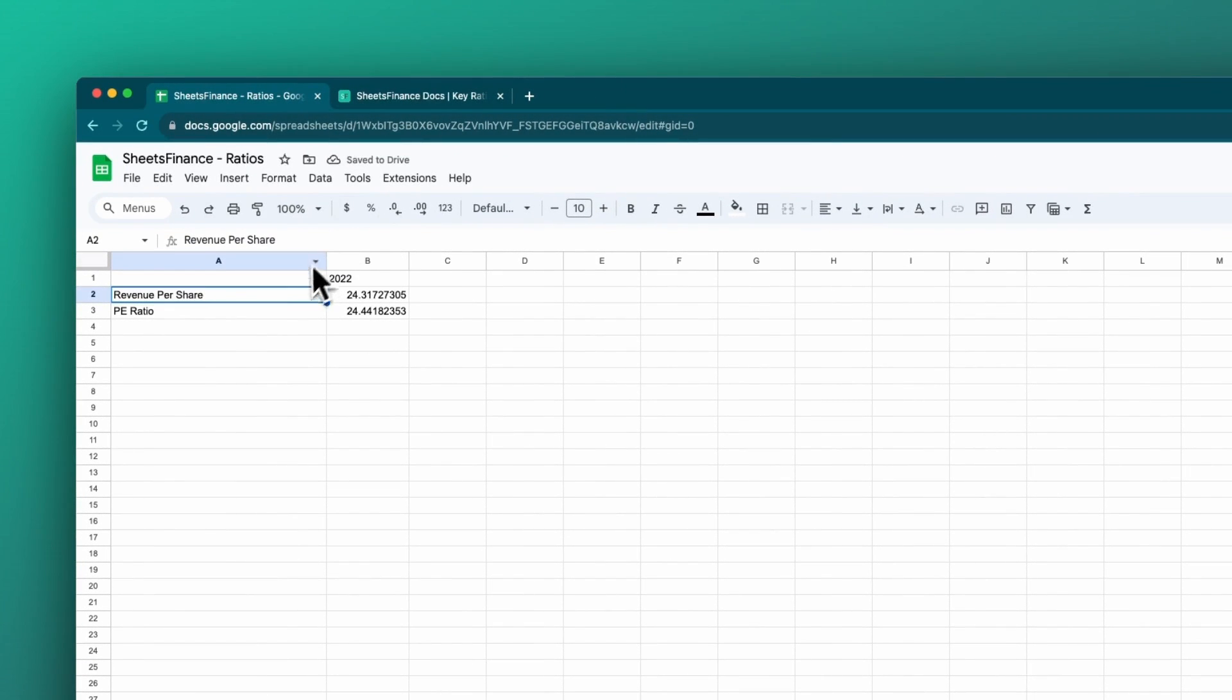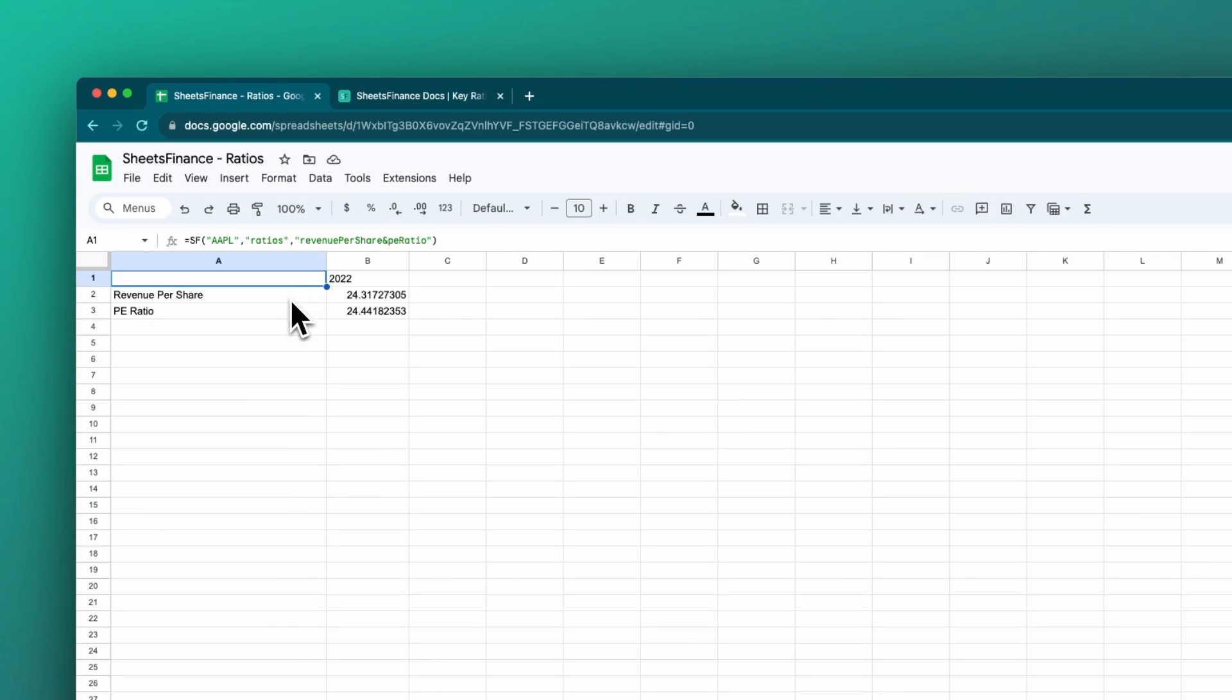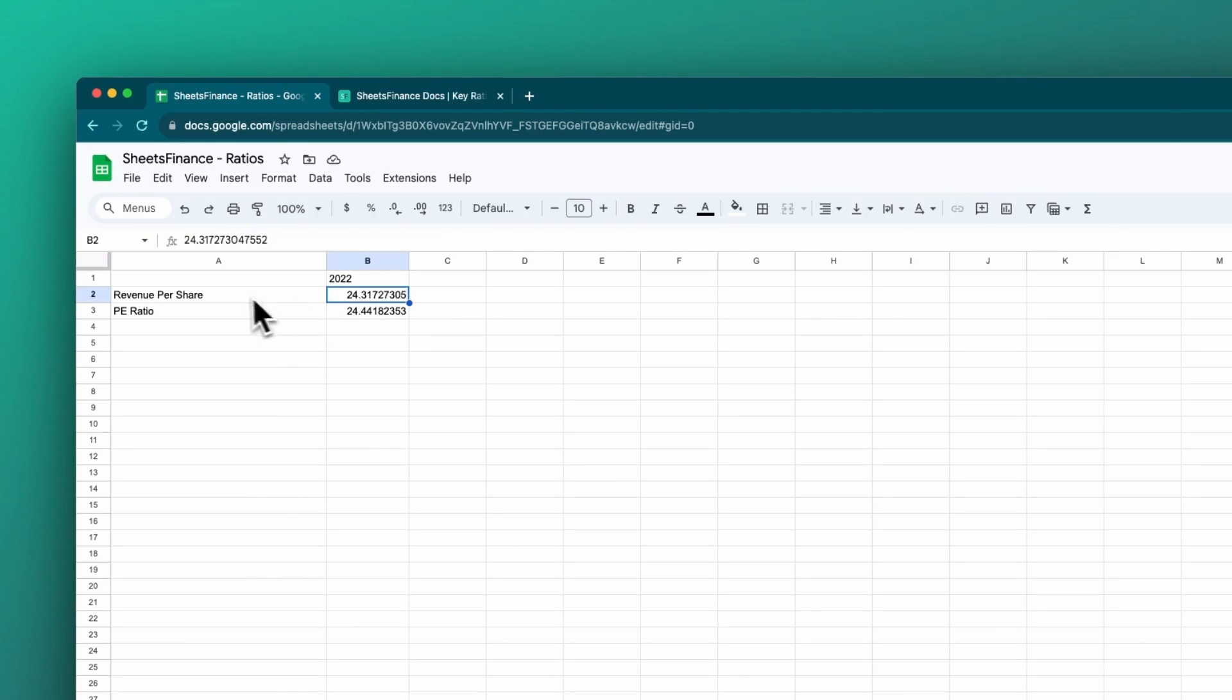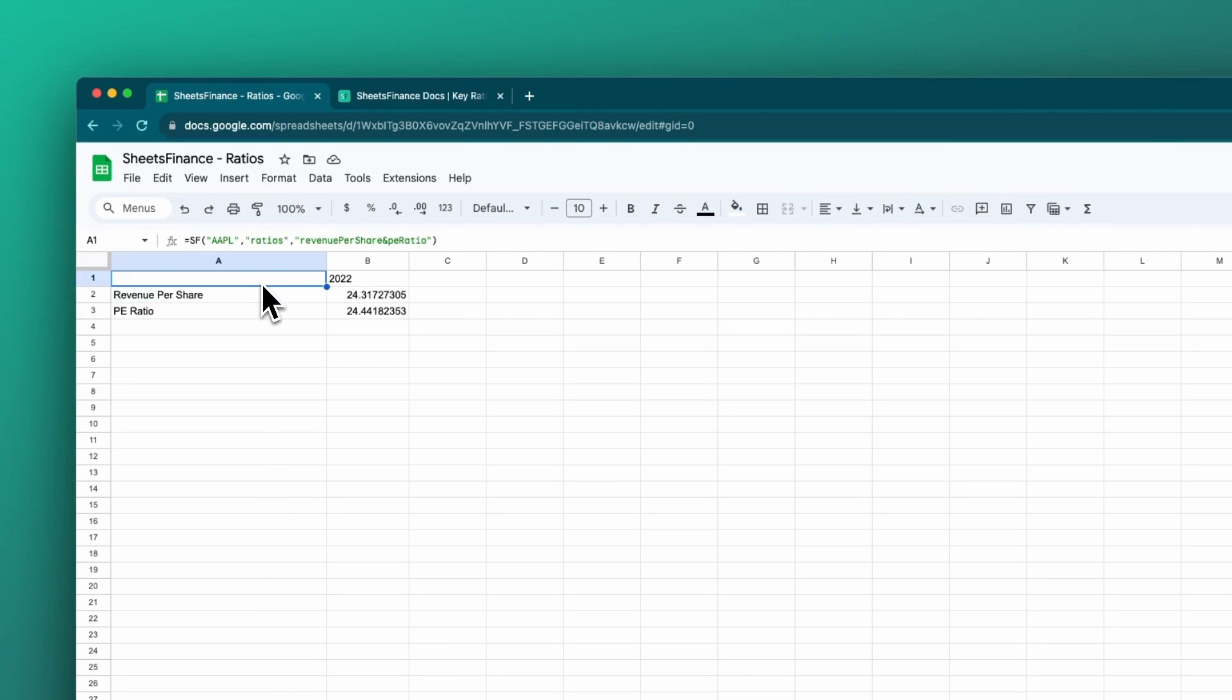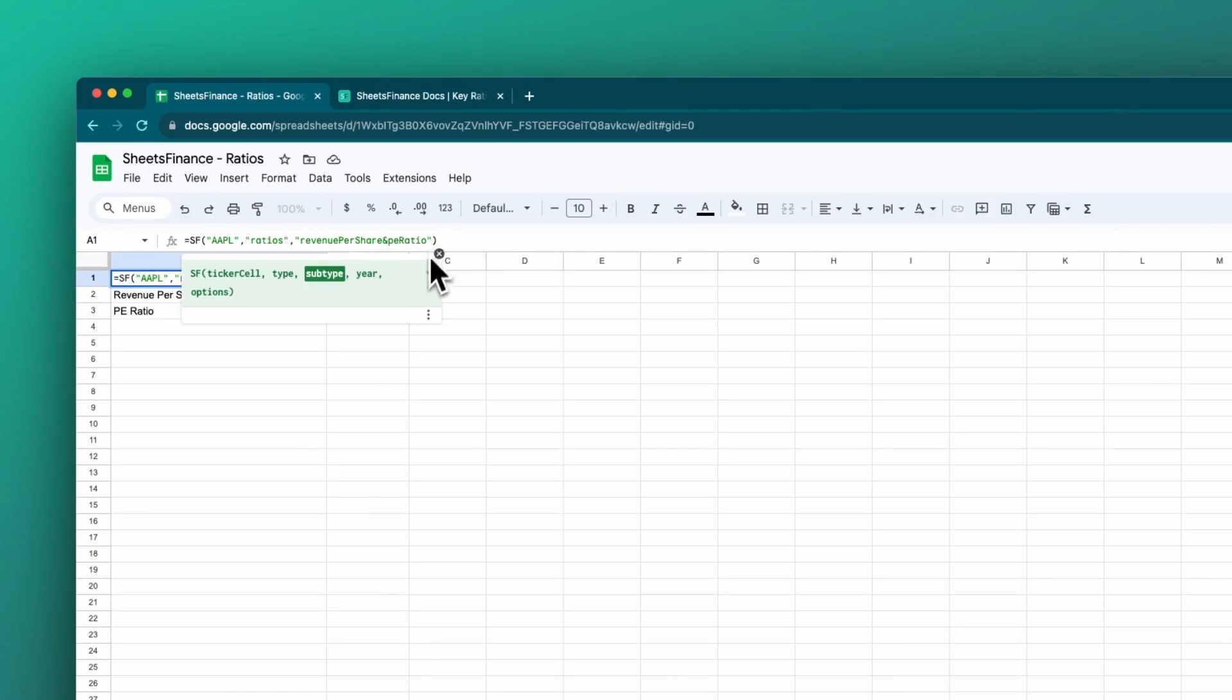Once we start to include multiple ratios, just like our other functions, the line item headers will pop up so that we can understand which figure is related to which actual ratio and the year will pop up as well. We can use the fifth argument to remove the line items and remove the headers, but we'll come back to that later.